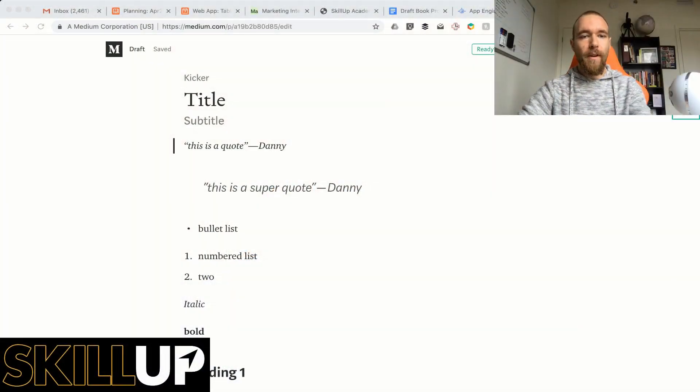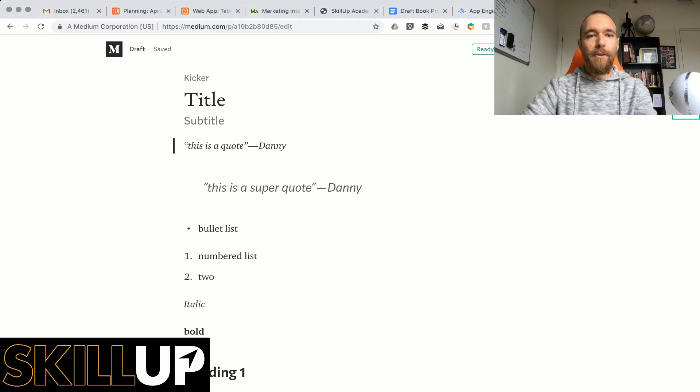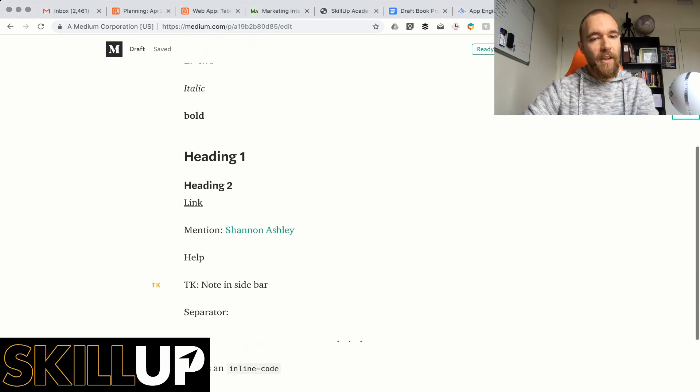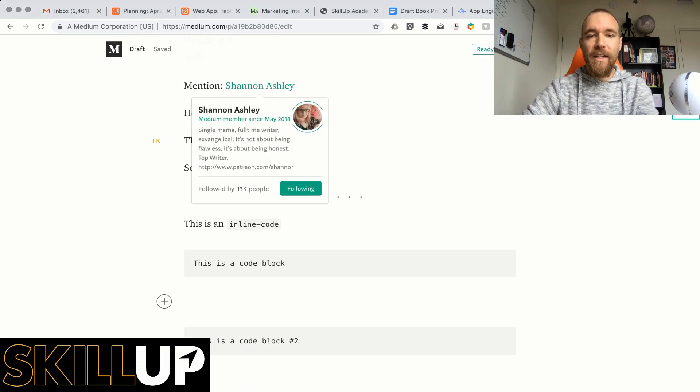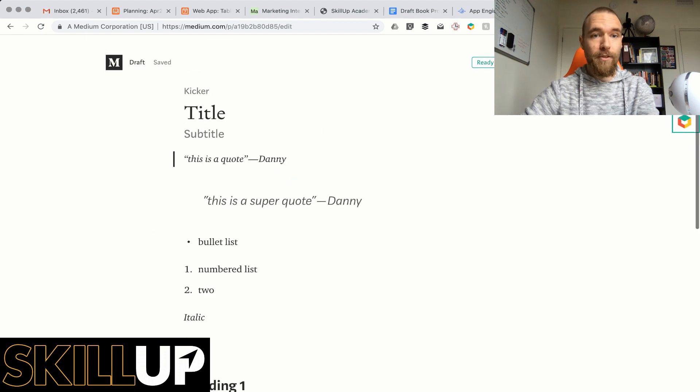Switch that view. Alright, so what we're going to learn here is how to do all of these things without actually using your mouse.